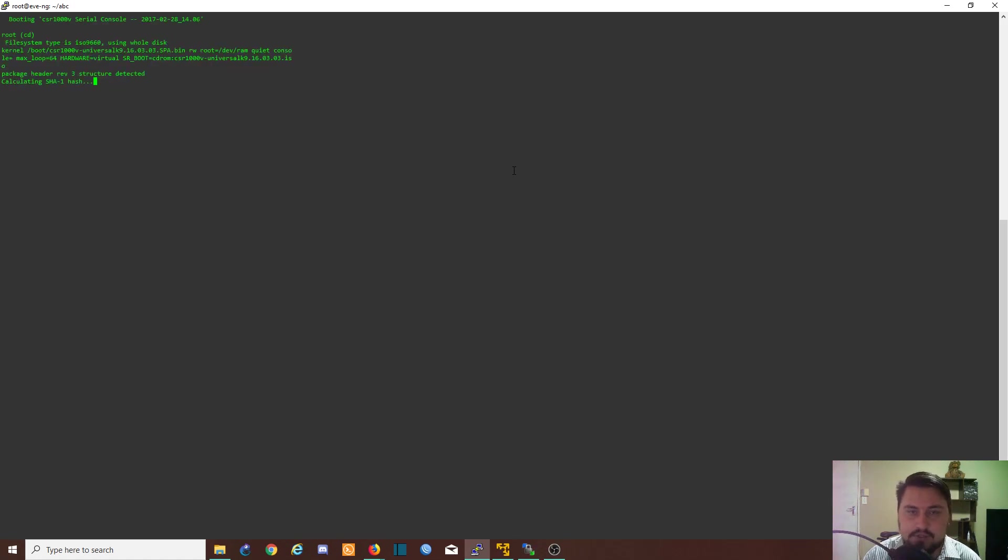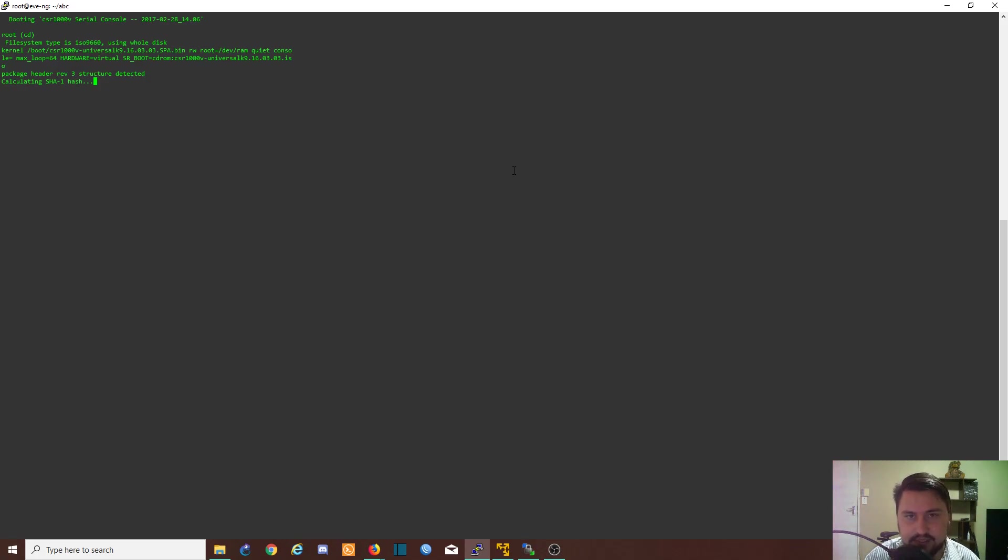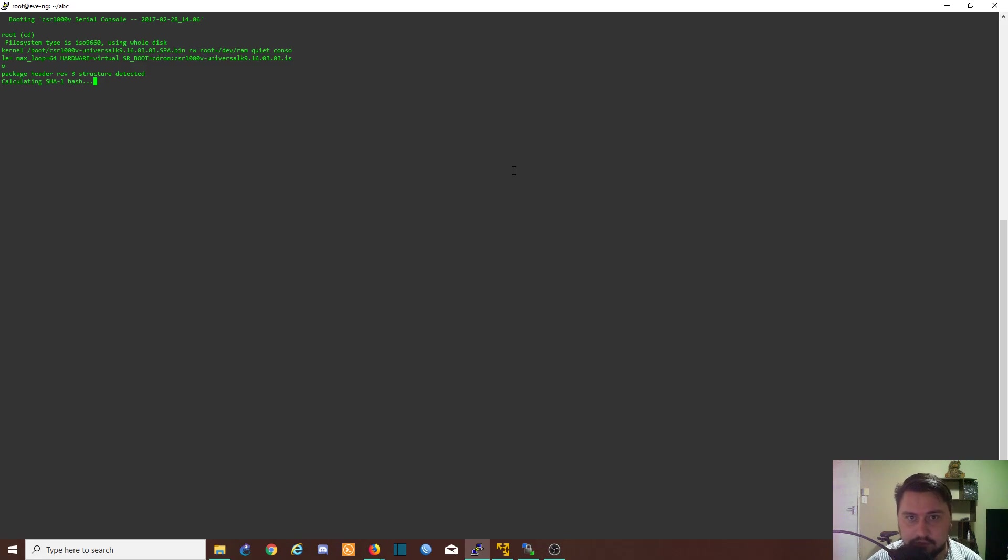This will now install the ISO image onto the disk that we specified. It's going to take a little bit of time but it shouldn't be too long. I'm going to pause the video until it tries to boot from the drive again.